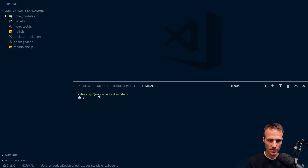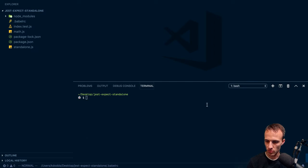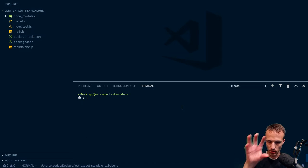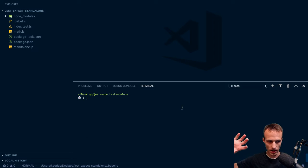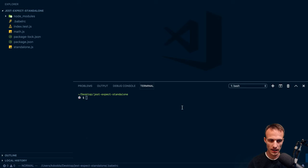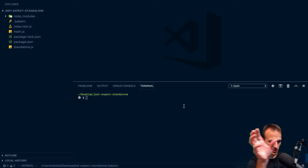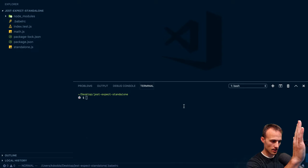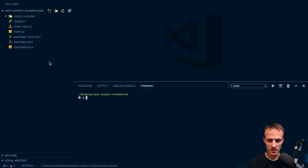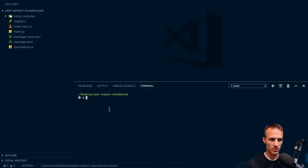So VS Code just updated where I can't put the terminal on the right side where I like it. I actually, there you go. I want it over there. But it is what it is. So hopefully I figure out what's going on there.